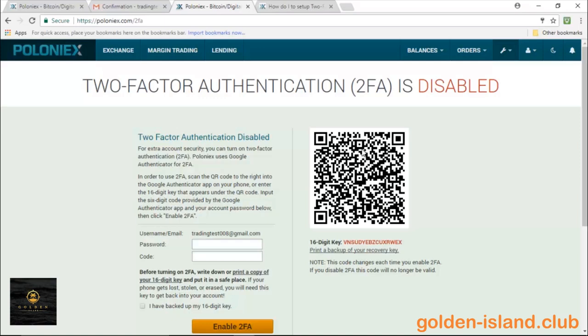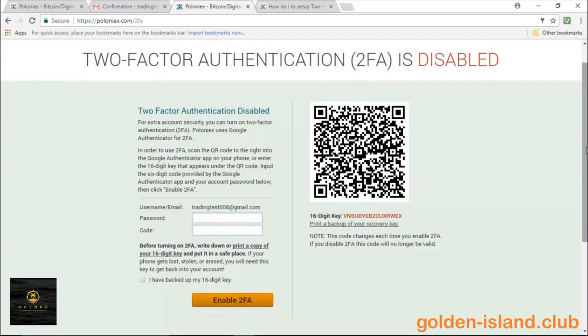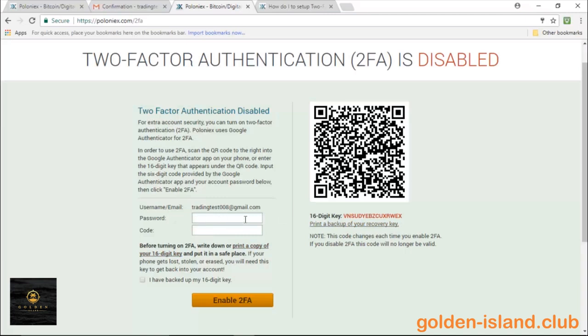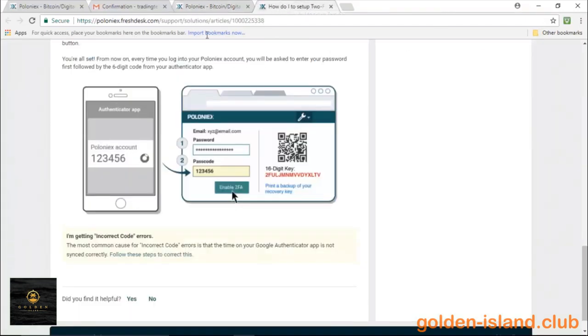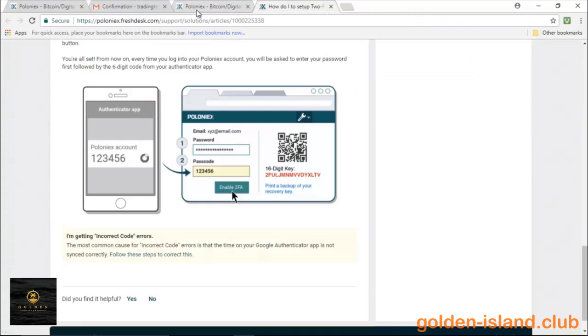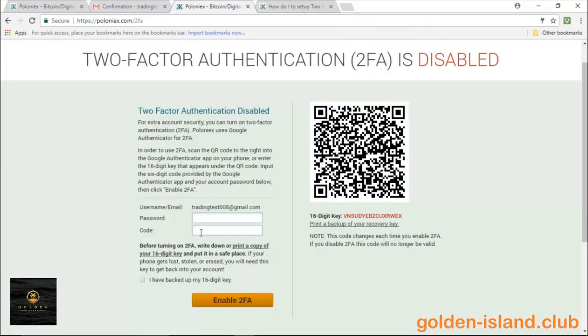And so what the two-factor authentication is, it's a linked verification with an authenticator application. So for example, I like to use Google Authenticator. You go ahead and you download that app and it's going to give you an option to scan a new code. So you go ahead and you scan this. You put in your account password, and the Google Authenticator app is going to go ahead and generate a code like this one.